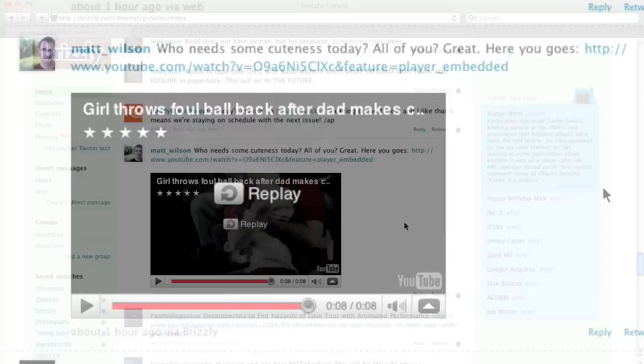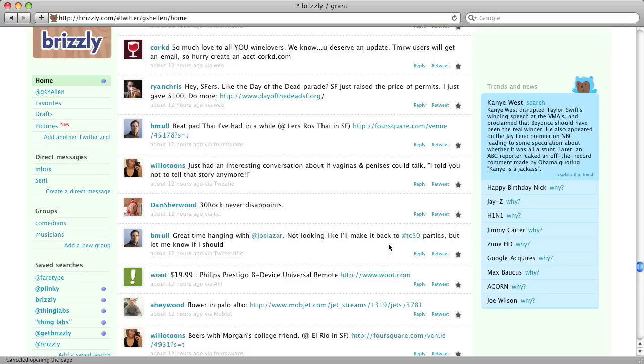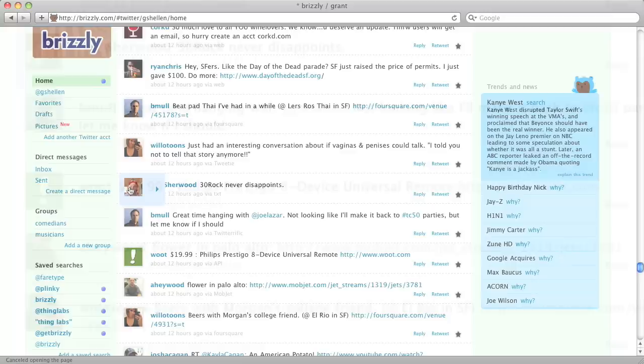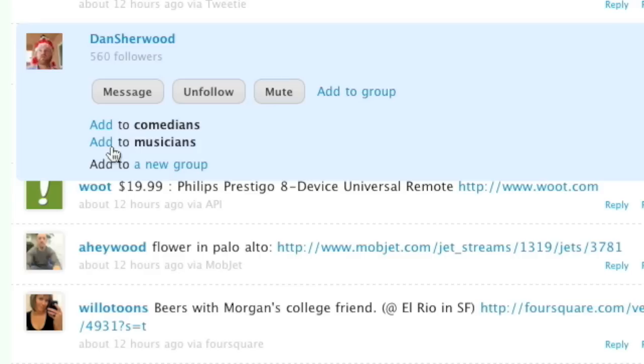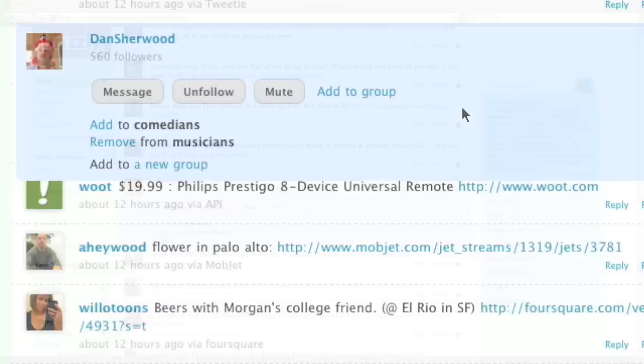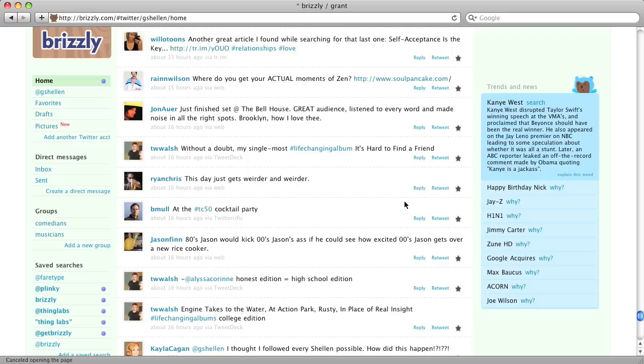Brizzly lets you organize the people you follow on Twitter into groups. Here I've come across a friend of mine who's in a band, so I'm going to go ahead, click his user icon, and then click add to group so that I can add him to the musicians group I've already set up. Then I'll see his updates, along with other musicians, whenever I click the Musicians link under groups on the left-hand side.